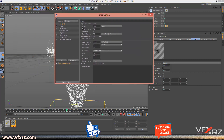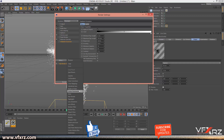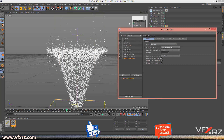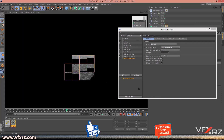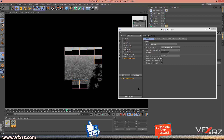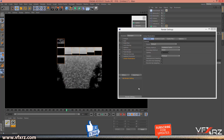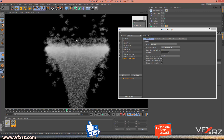Now go to Project Settings and Render Settings. In Effects, add Ambient Occlusion and Global Illumination. Now when you render this frame, as you can see it will look like this.